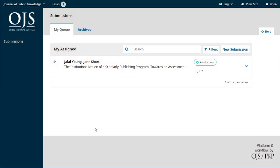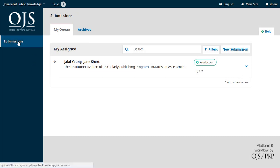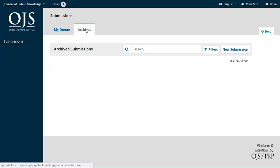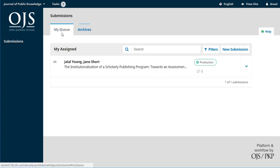We can see when we log in as Daryl, again, much like the copy editor, he's only got a link to the submissions, none of the other options are there. And we can see just what's in his queue, he can't see all of the submissions in the journal. And if he was to go to archives, he could only see things that he worked on in the past. So let's take a quick look here.